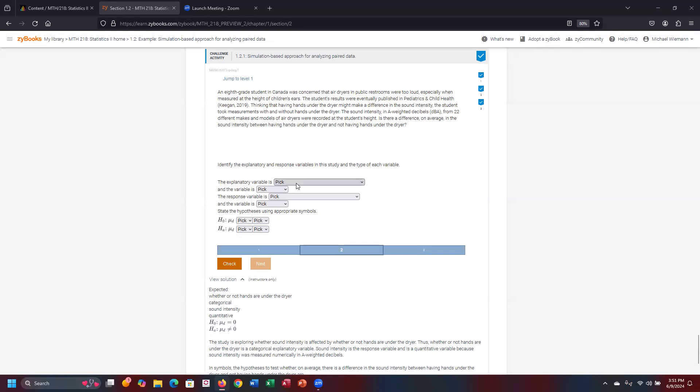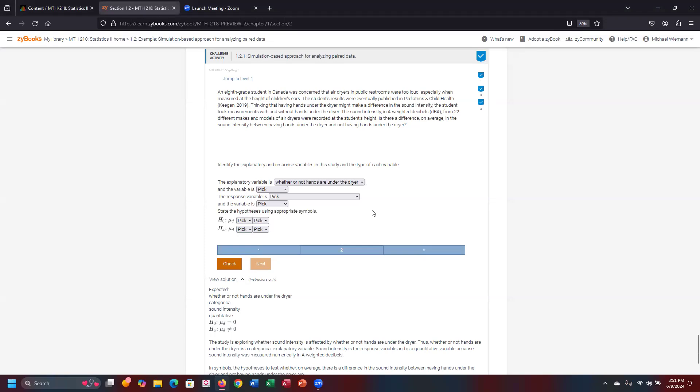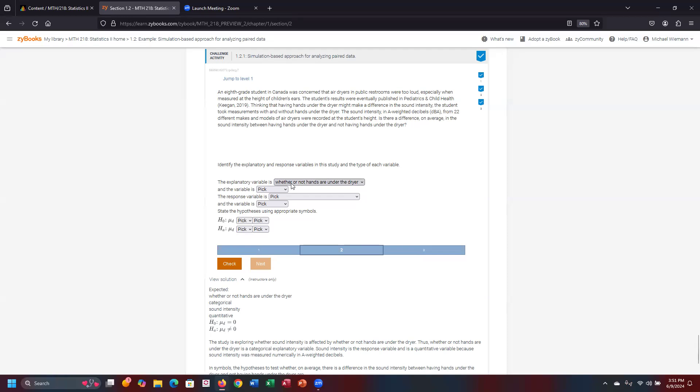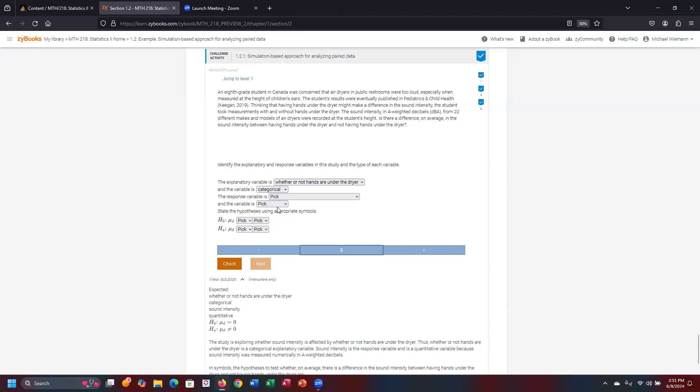The explanatory variable on this particular one was the same answer we came up with on that very last problem, whether or not hands are underneath the dryer. Those are at a point in time, whether in two separate groups that do not have any overlap, they're mutually exclusive of each other. So whether or not the hands are underneath the dryer is the explanatory variable. And there's no numerics that are assigned there. So you can't put one for hands under the dryer and two not hands underneath the dryer. So this is categorical in nature. Quantitative would have been we assigned one or two, but for relative purposes in this case, that does not make any sense.